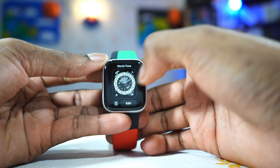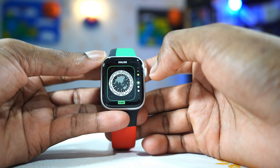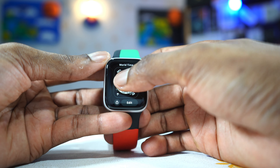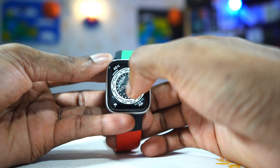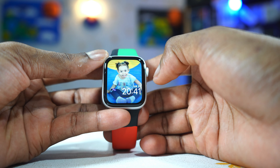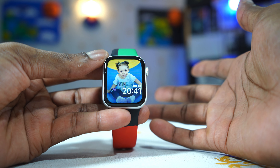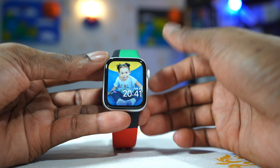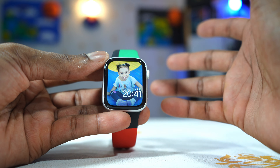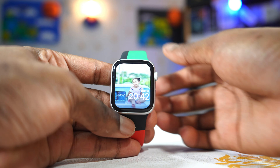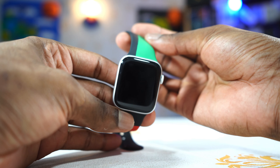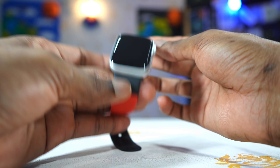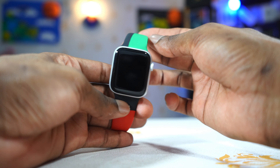Then there is also World Time, which is highly customizable. It gives you all the different time zones in the world. And lastly, there is Portraits. It's so cool — you can choose about 24 photos to put on your portrait, and each time you raise your wrist, it changes to a new picture. It will change to new photos every time you raise your wrist.